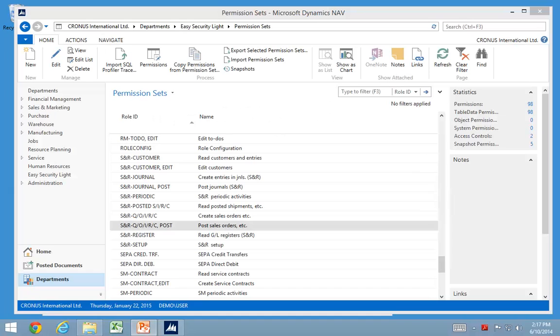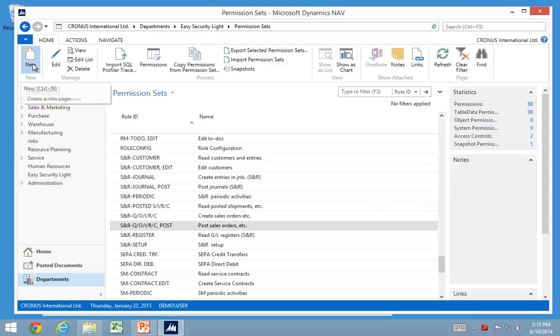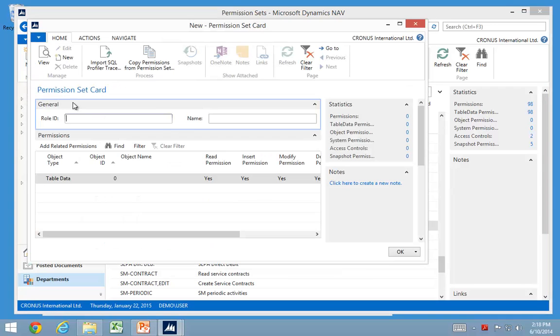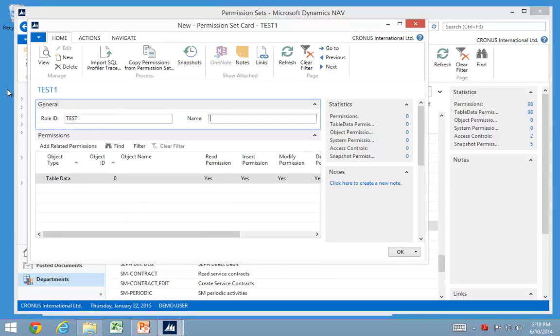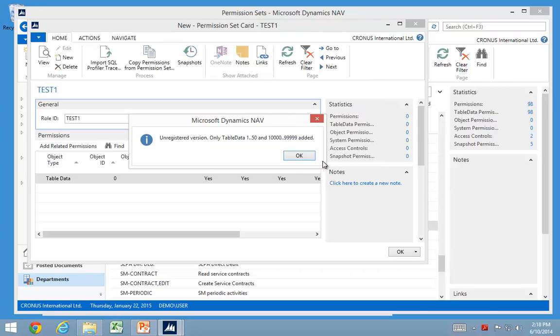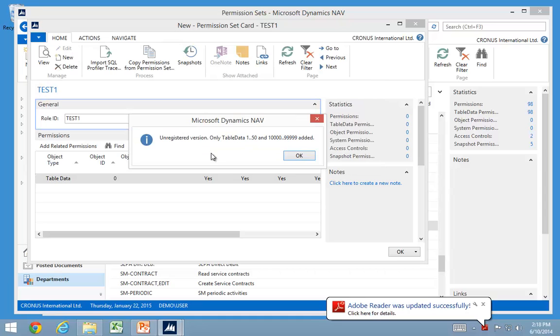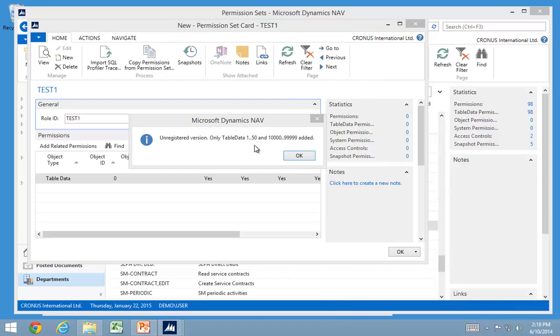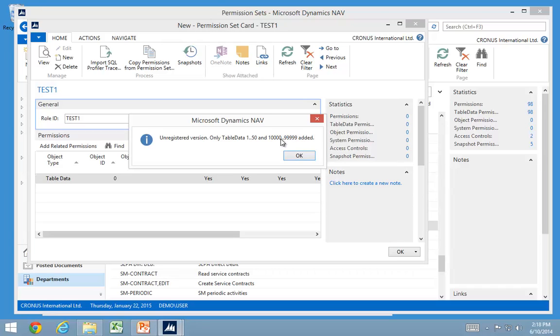So let's take a look at this and first let's see what is locked. If I have a test role in here, I will import a SQL profiler trace. I select the file on my drive and click OK. It comes up with a message saying that is an unregistered version and it only allows certain objects. It basically means you can correct all the roles delivered by Microsoft for either customizations or localizations.